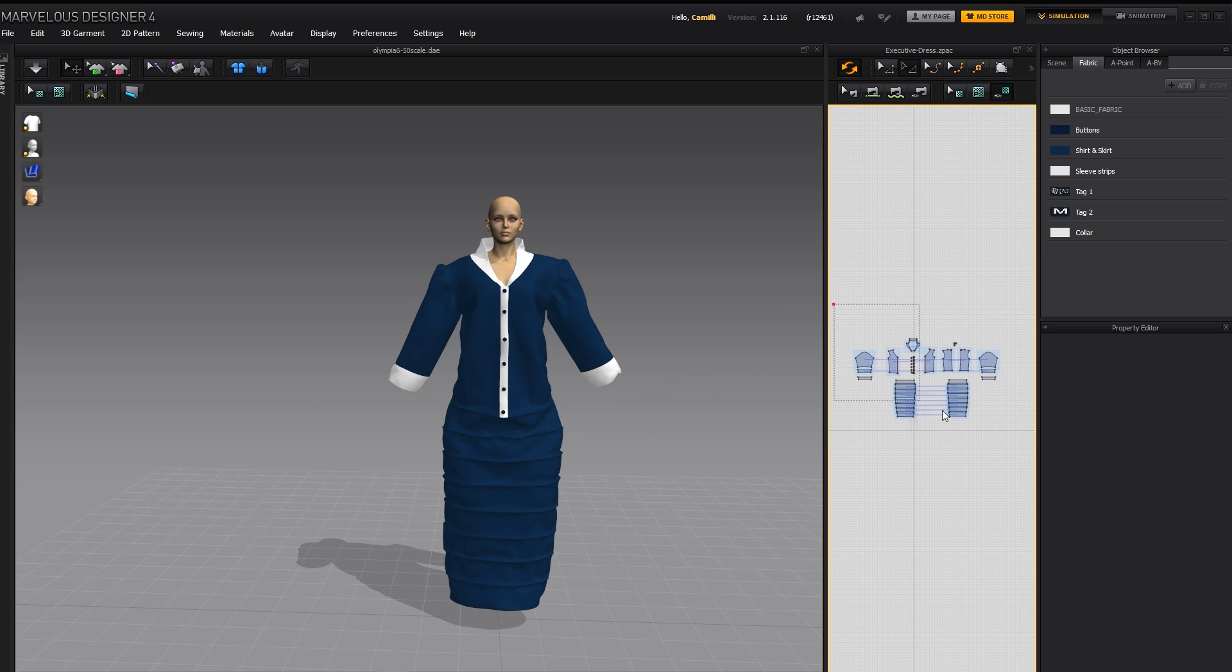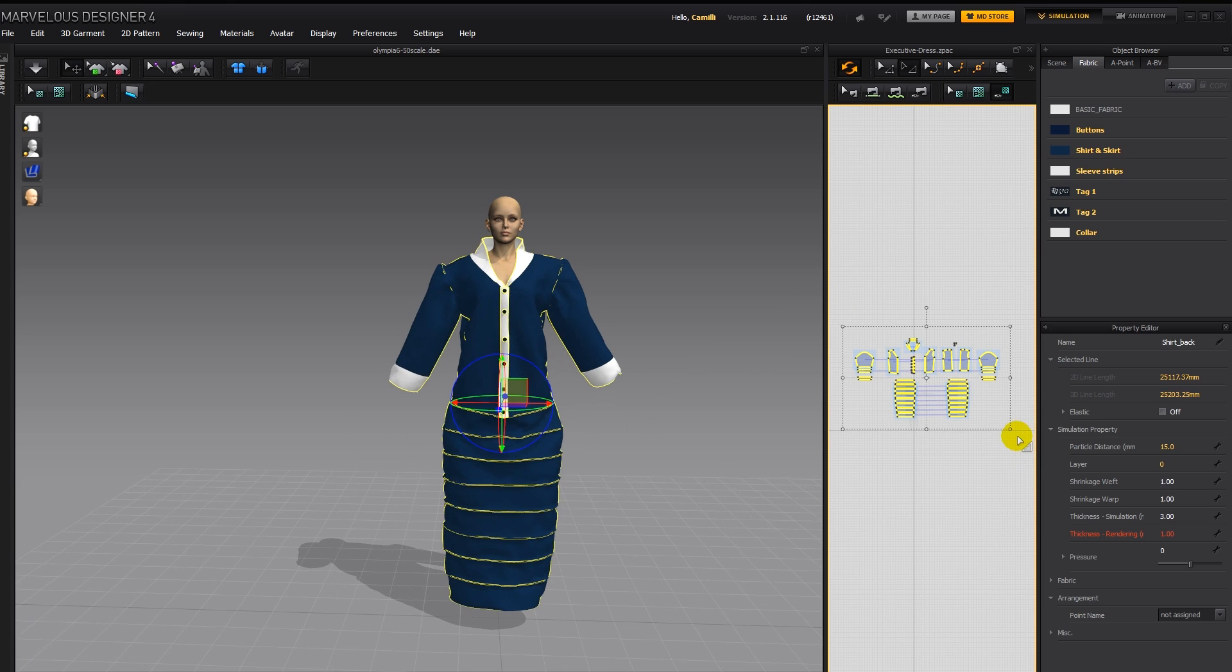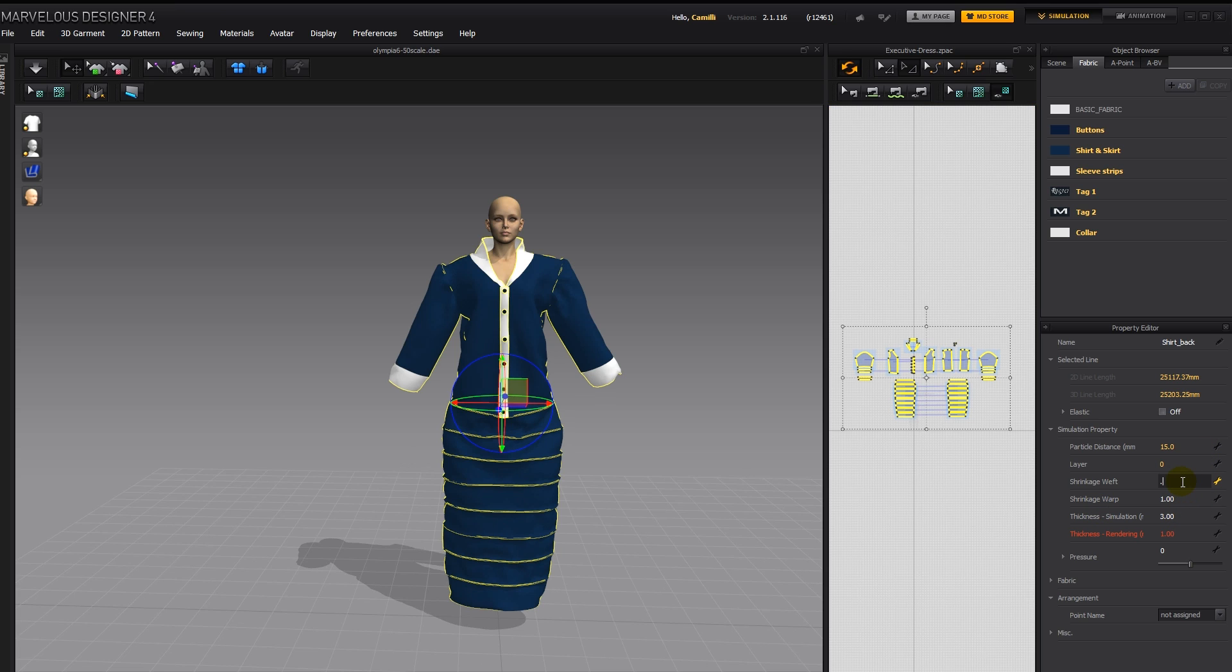And then I'm going to select all the pattern pieces. And here in shrinkage weft, I'm going to type in 0.8, and the same thing in shrinkage warp. So what the shrinkage weft and warp does, it either makes the clothes stretched out and longer, or shrunk and shorter.